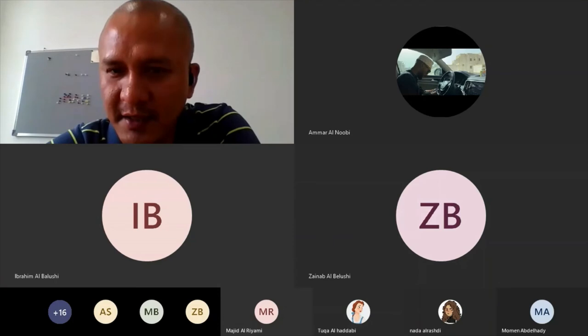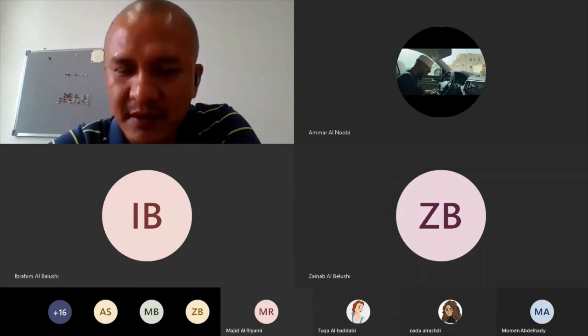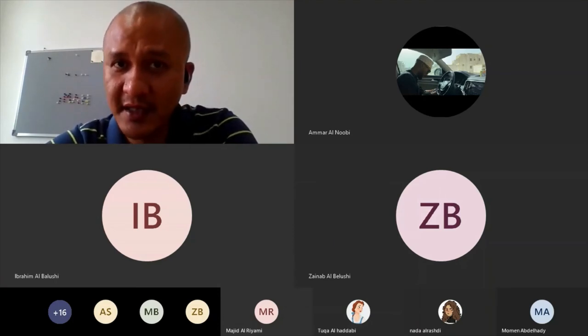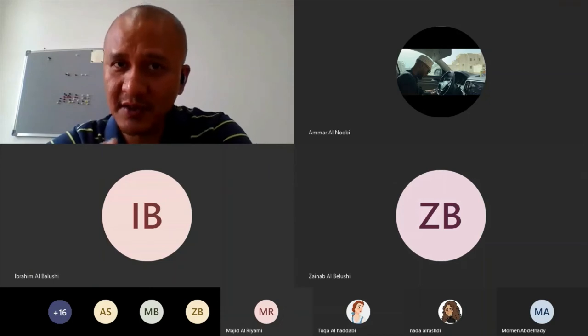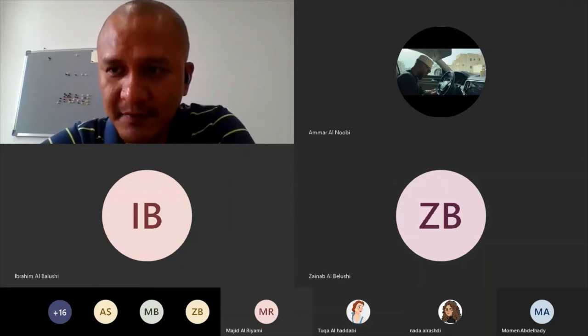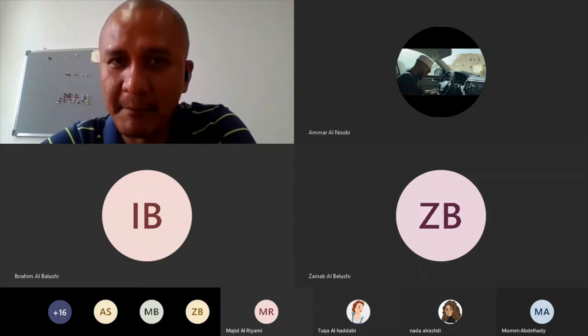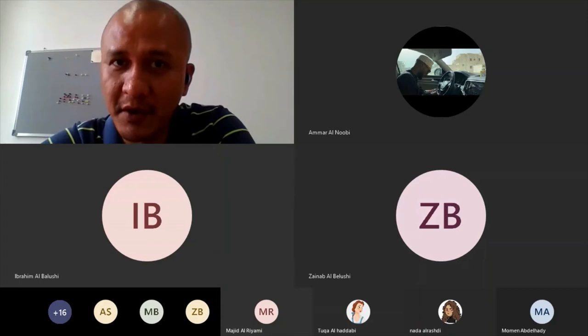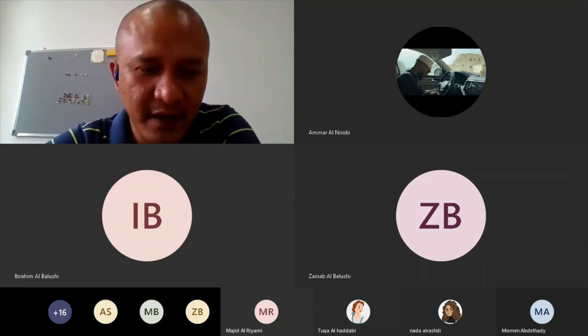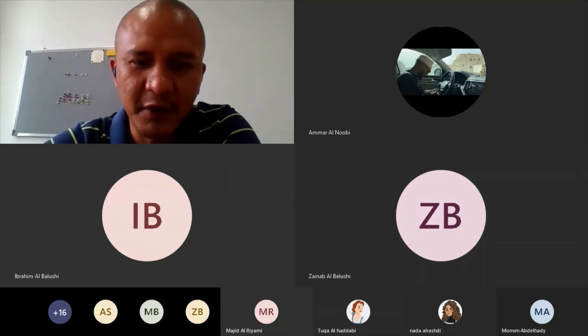Let me proceed. Mohammed Al-Hajmi, Momen, Nada, Nasser Jabri, Rawan, Saada Al-Darwashi, Salim Al-Hashmi, Sheikha, Tahani, Tasin, Tuka, and Zainab. So 26 students out of 43. If you have a group chat with your other classmates, just inform them to answer the Moodle questionnaire.